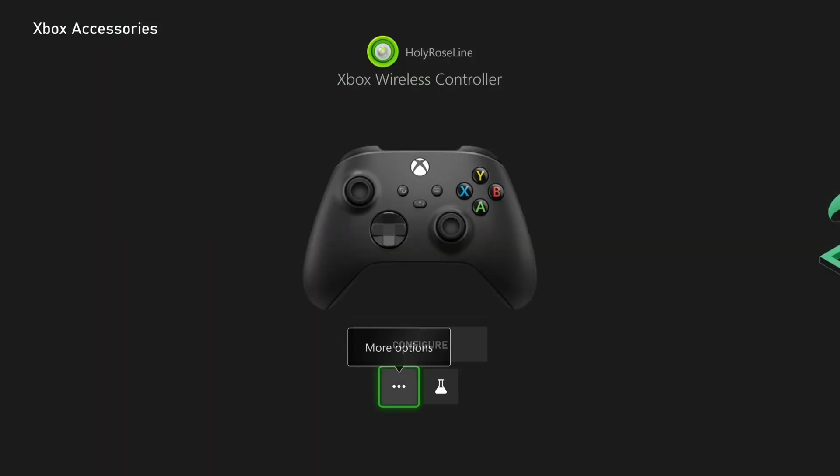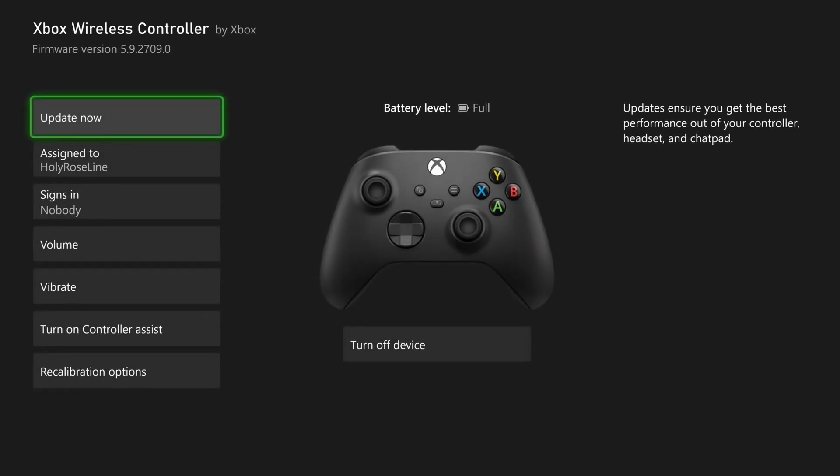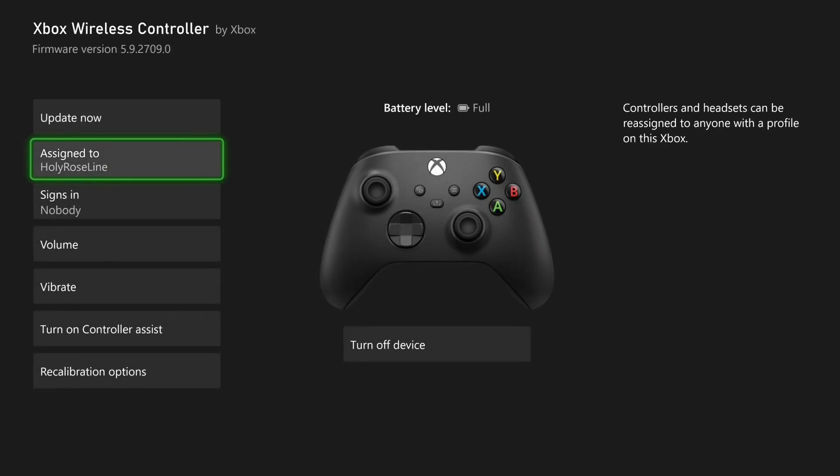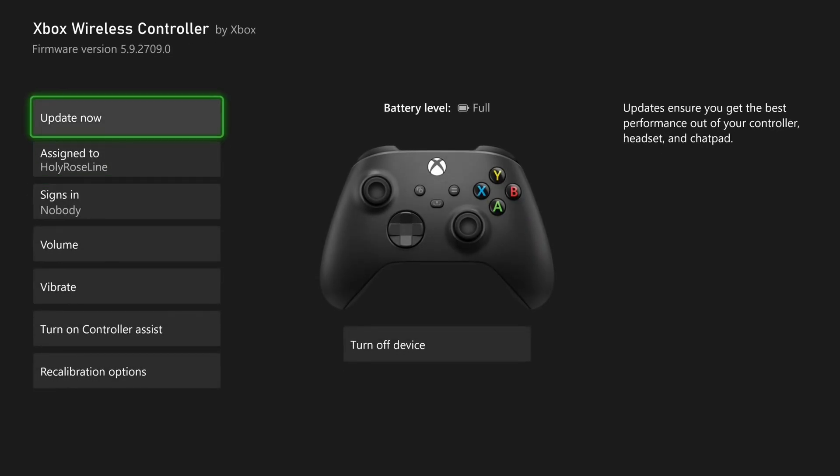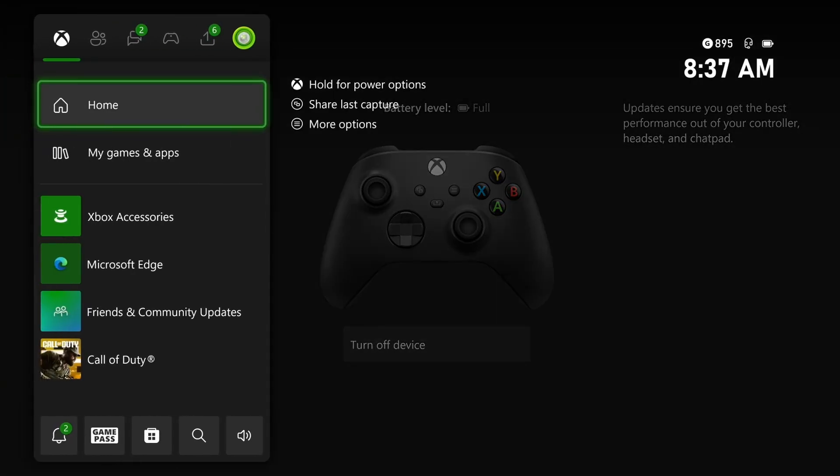Then go down to the three dots which is more options for your controller and make sure your controller is up to date with the latest software as this can affect the performance of your controller and headset.